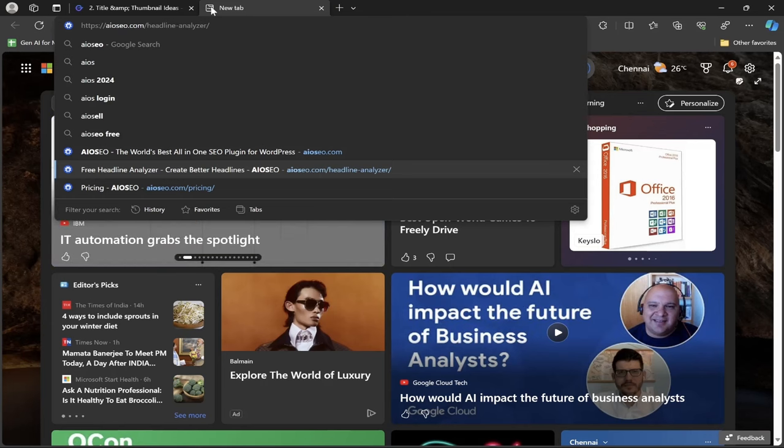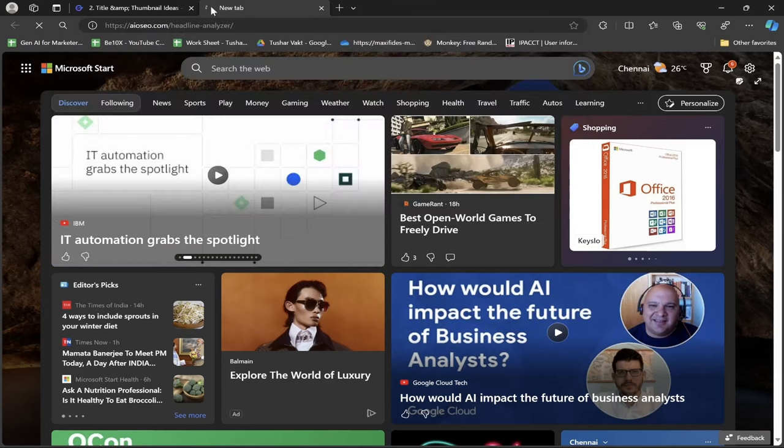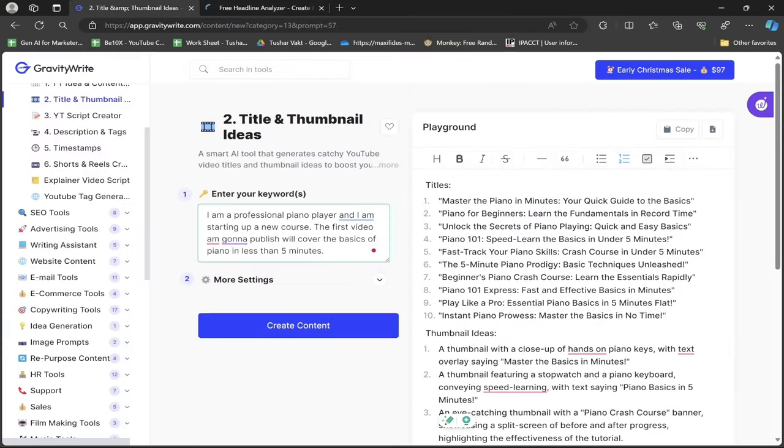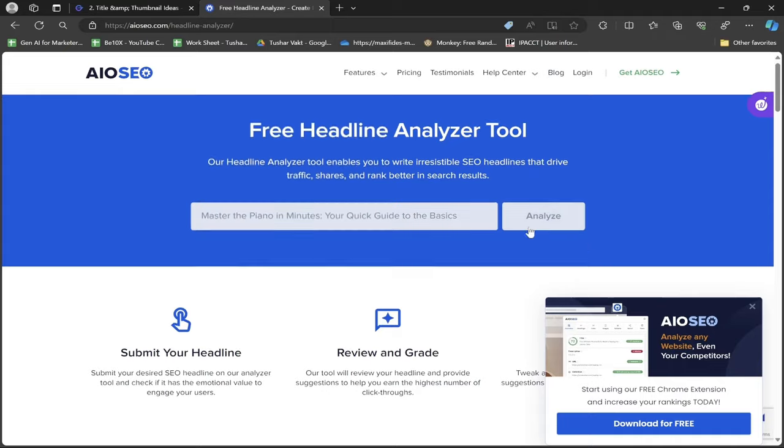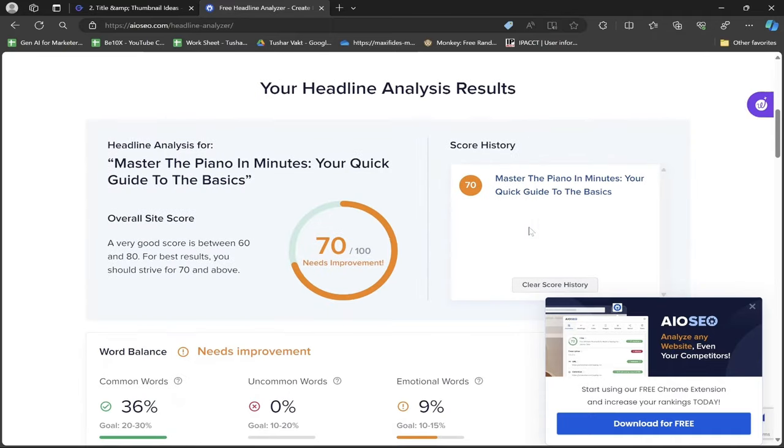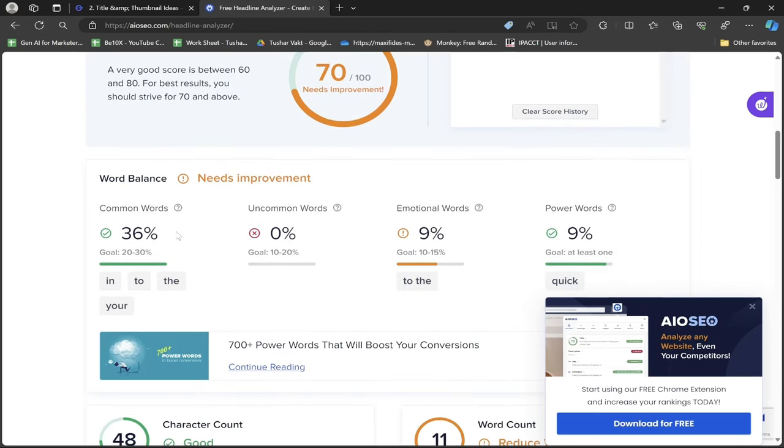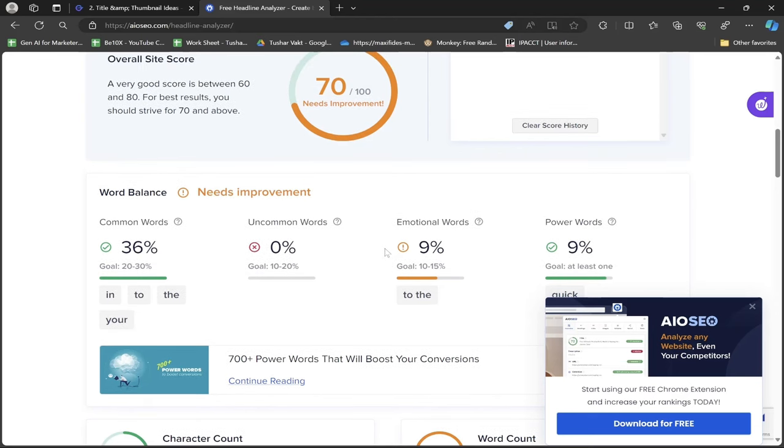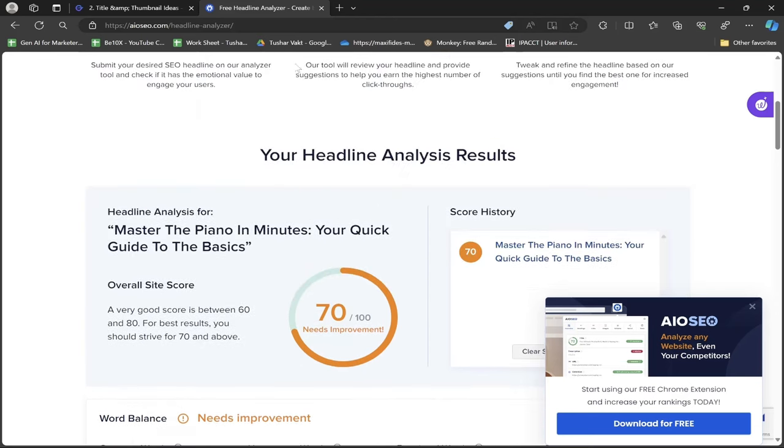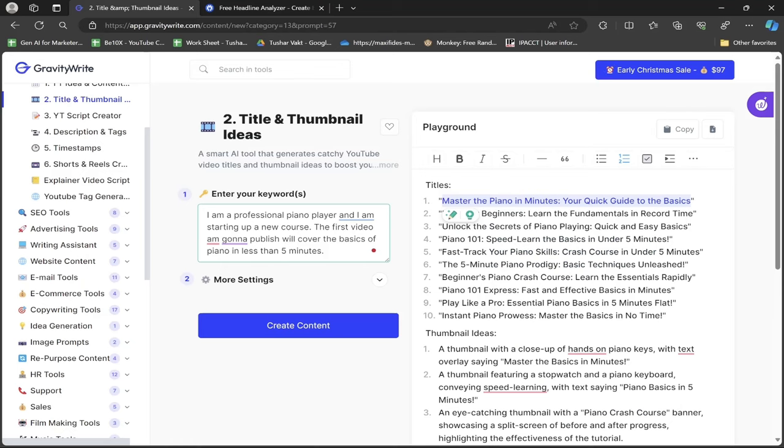I'll also show you another AI tool: aioseo.com/headline-analyzer. I'm copying one of the titles and going to this website. I paste the title and click the analyze button. This free headline analyzer checks if your headline is good or not. Any headline above 70 is a good score, and above 80 is very good.